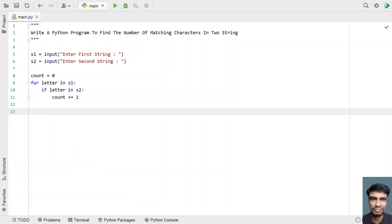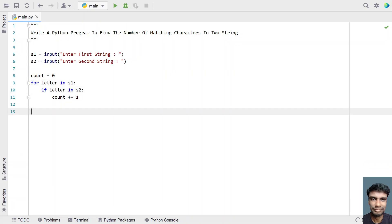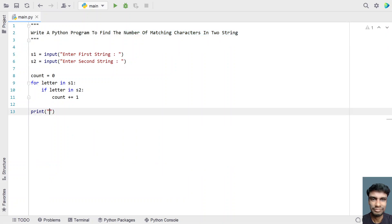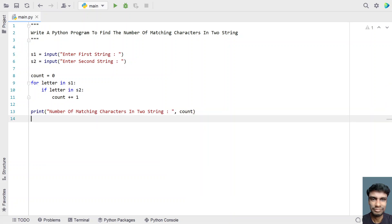Once the for loop is completed, you will have the count of matching characters stored in the variable count. Let's print it — 'number of matching characters in two strings is:' followed by the count. This is the complete Python code to find the matching characters in two strings.